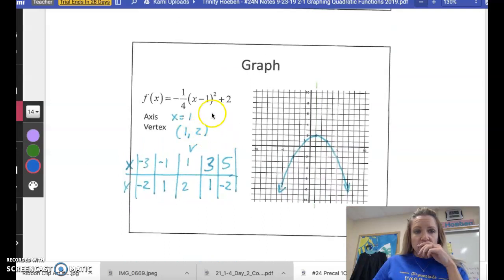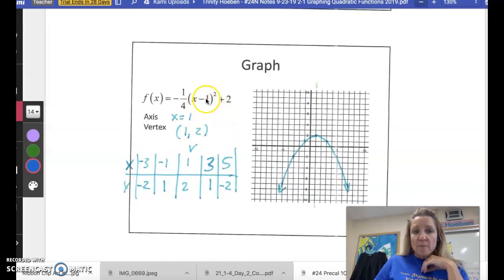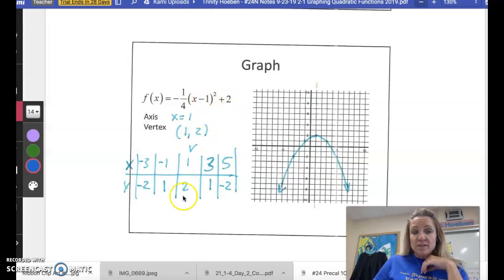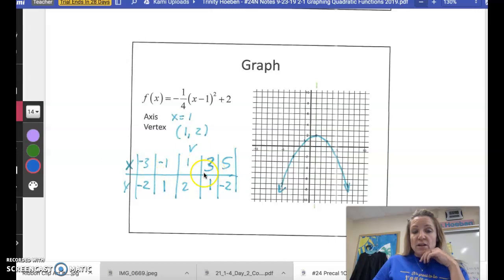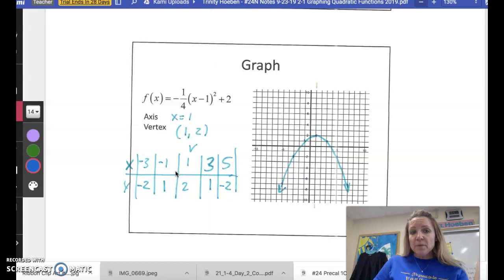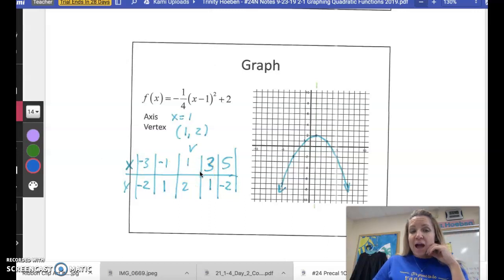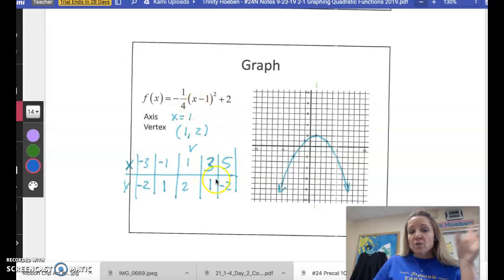Here's another one in vertex form. To get the vertex, you want the opposite of this number, which is 1, and you want this number, which is 2. So that gives you a vertex at (1, 2). Put that right in the middle of your t-chart and then pick some values on each side. If you picked 0 or 2, you would actually end up with fractions. So notice that I plug in 3 instead, and you'll see why in just a second.